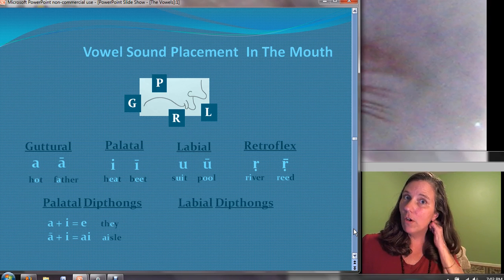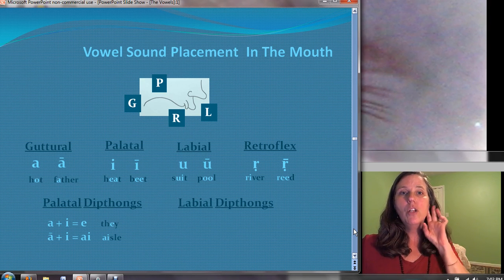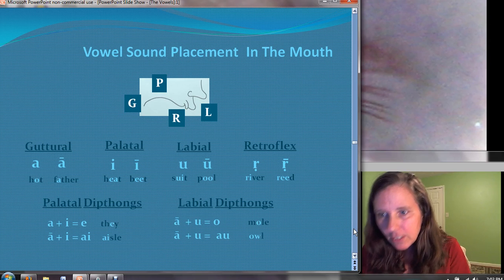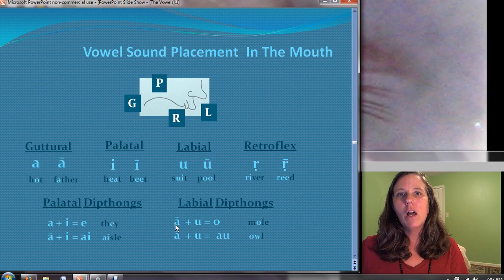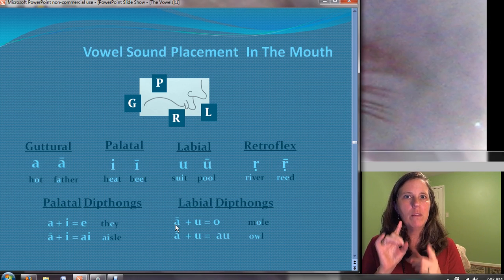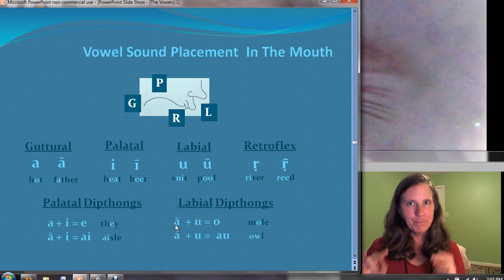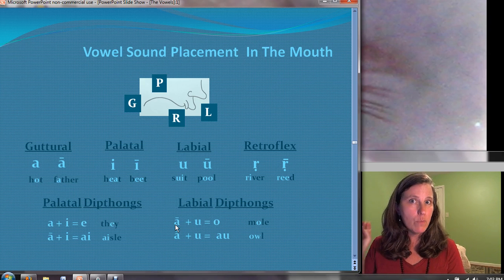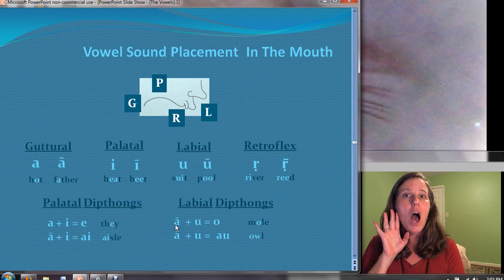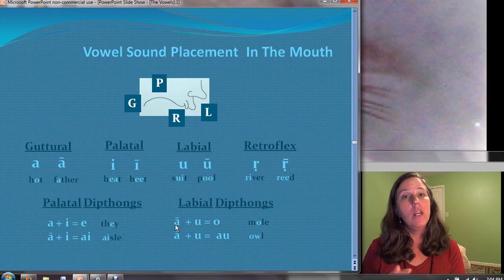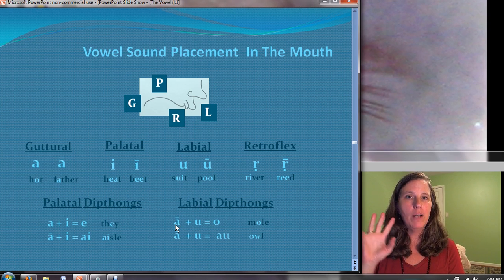The labial diphthongs similarly move from the guttural ah towards the front of the mouth, combining with oo. A short ah plus oo together make O — if you hang on the O, you'll feel the play between the back and front of the mouth. The next one is full — you can feel the sound move all the way from the back of the throat to the lips: ah-oo gives us AU. And here we've run through the entire range of possible sound in the mouth.